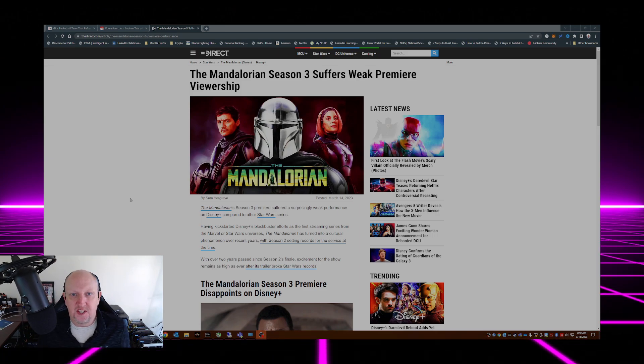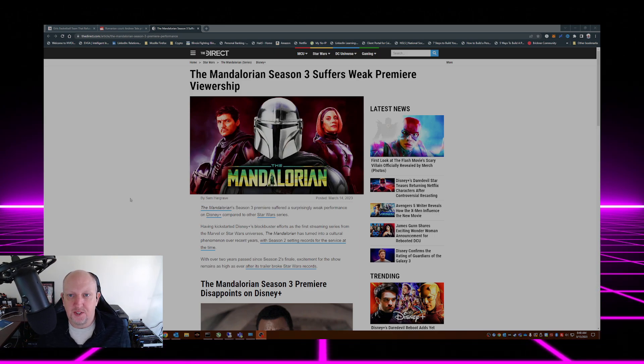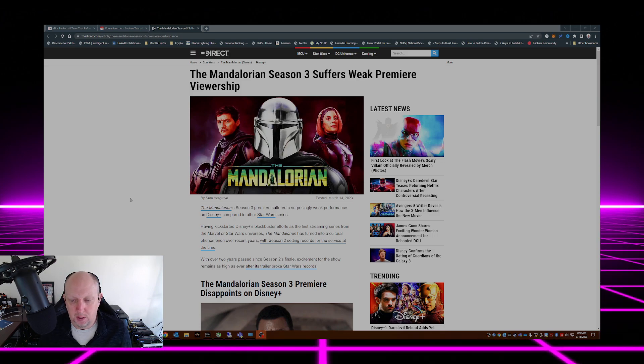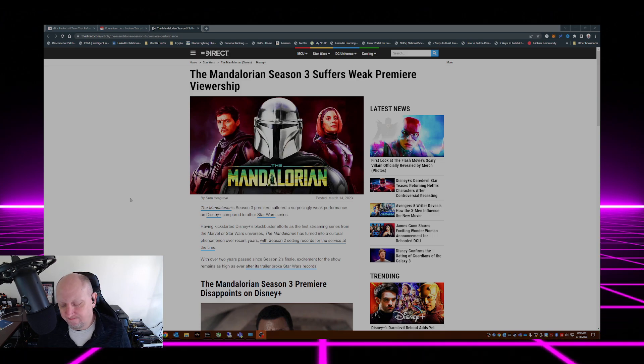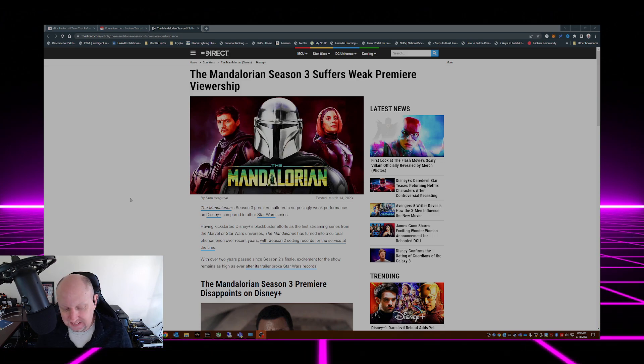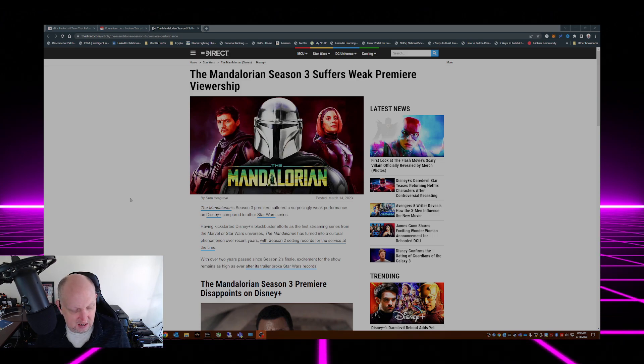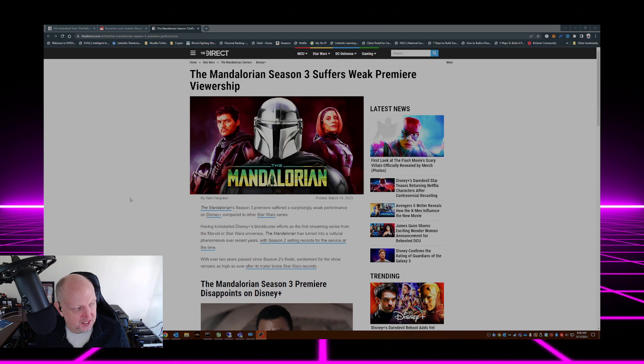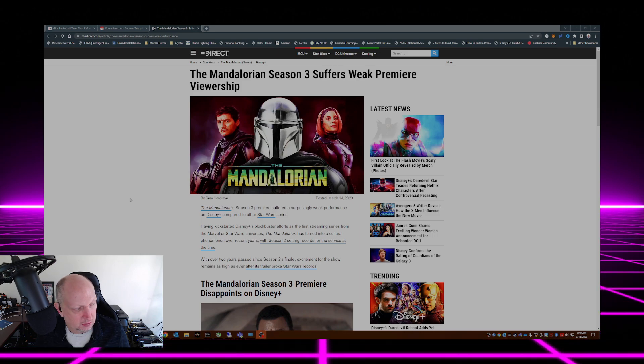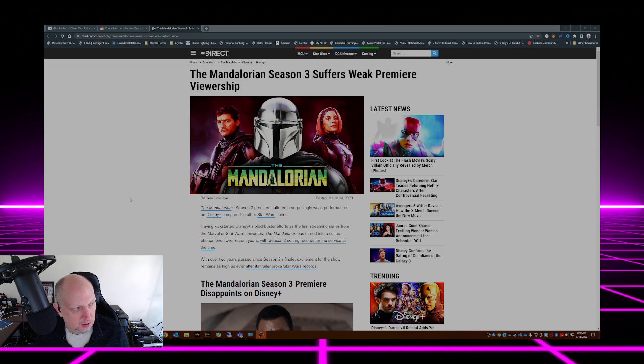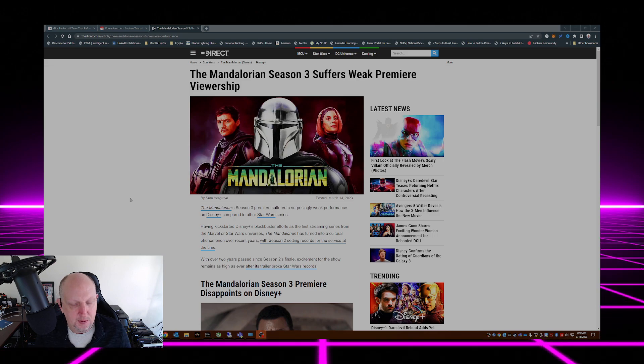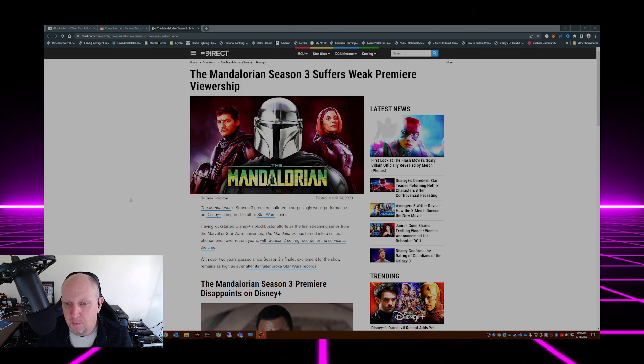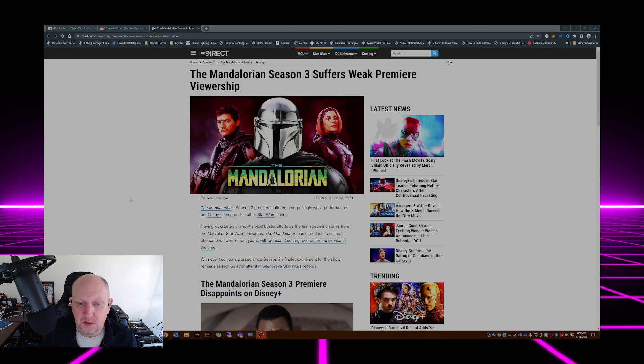Mandalorian Season 3 suffers weak premiere viewership. Yeah, didn't see a lot of hype, didn't see a lot of people talking about Mandalorian Season 3.